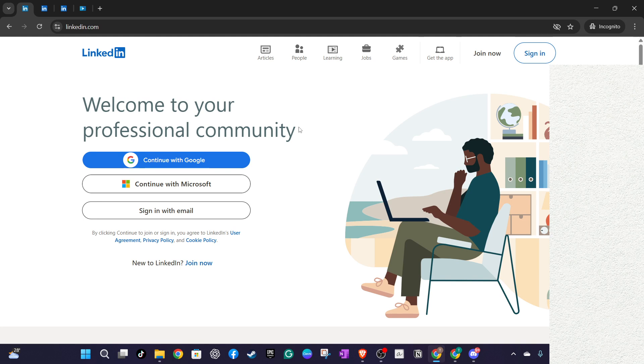To get started, open your preferred web browser and head over to LinkedIn.com. If you're not already logged in, you'll need to sign into your LinkedIn account.